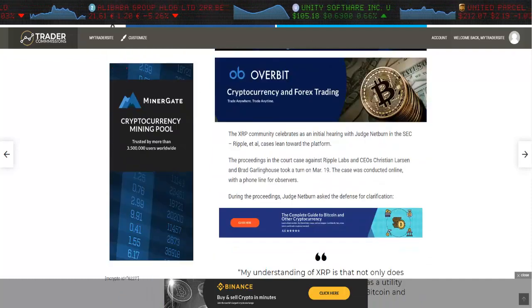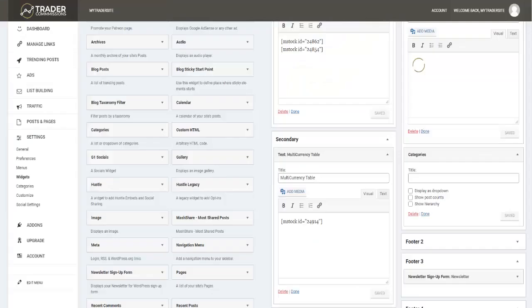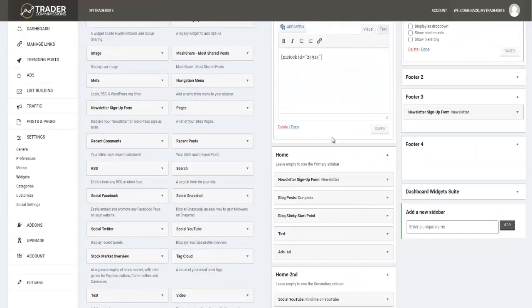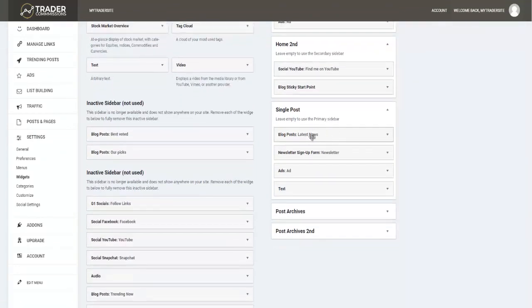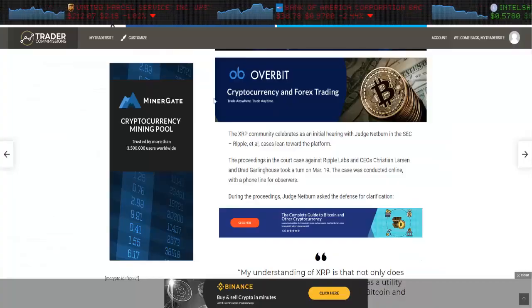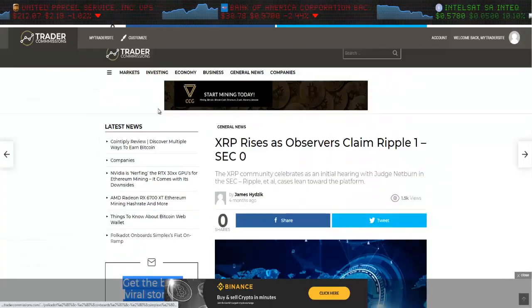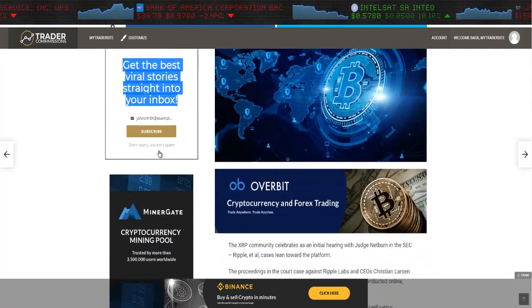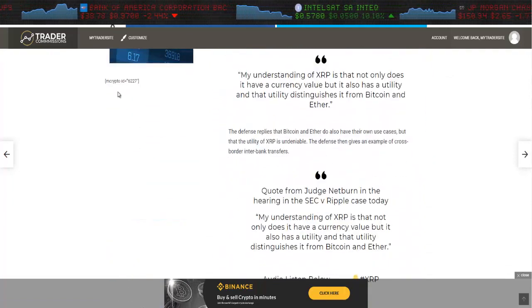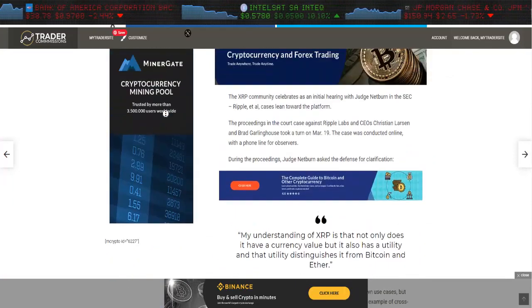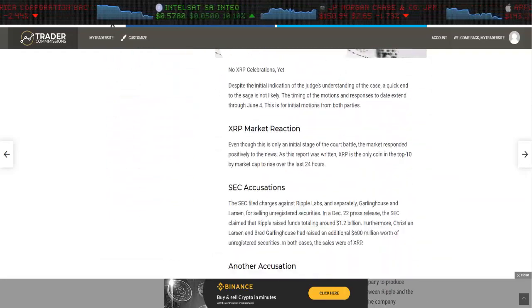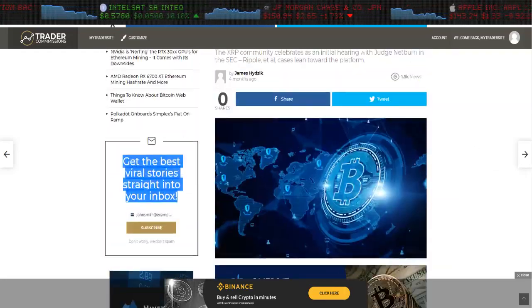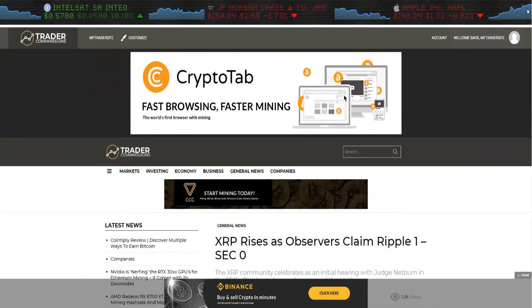Let's just look quickly at the widgets again. On a single post you would come and you will look for a single post right here. You can see latest news, sign up newsletter, ad, and then some text which represents here: latest news, sign up box, ad, some text right there.